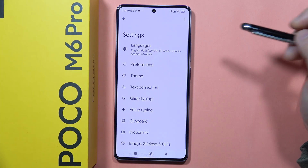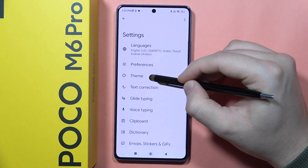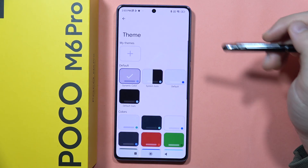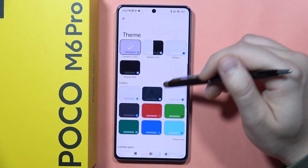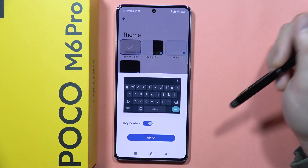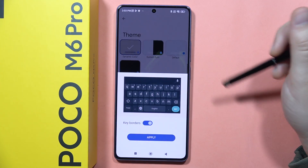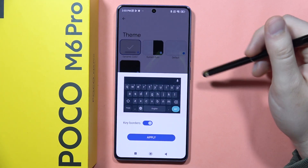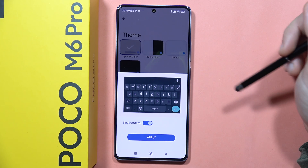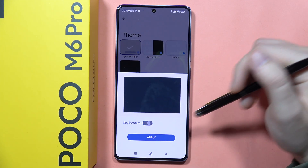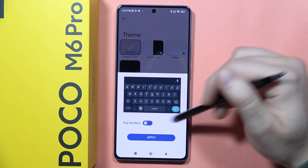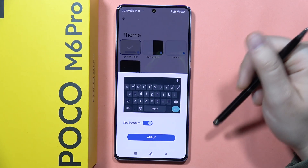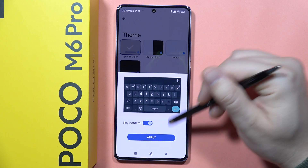Select Gboard and now go to the Theme. From here you can find default themes, and when you click on one of them you can actually see the preview. You can turn on and off the keyboard borders.